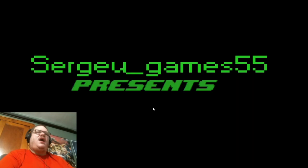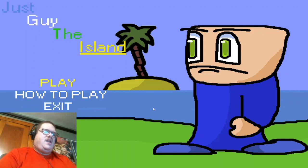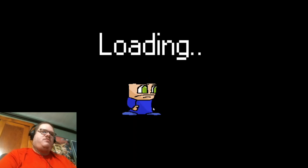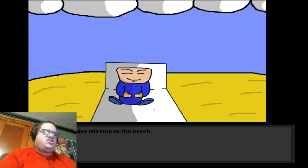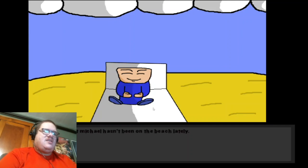Okay, let's begin. Okay. Oh my god. All right. Okay, so this is how to play. I know the controls already. Let's play the game. Beach. Okay, now the level one is beach this time. So I guess we're on the island still. Oh my god, where are we now? Ah, what a beautiful day relaxing on this beach. Hmm? It's strange that Michael hasn't been on the beach lately. I guess I'll go and find him. Wherever he is. All right.